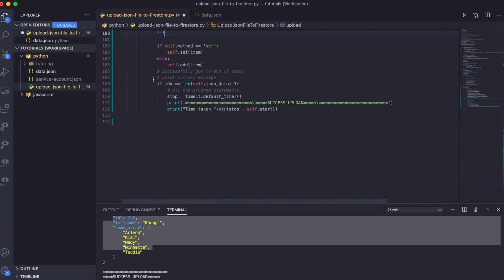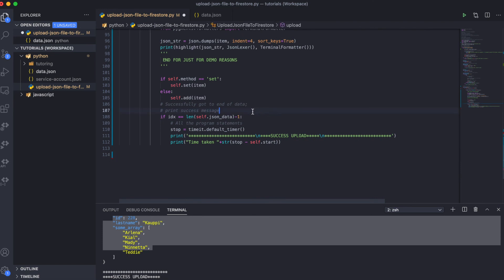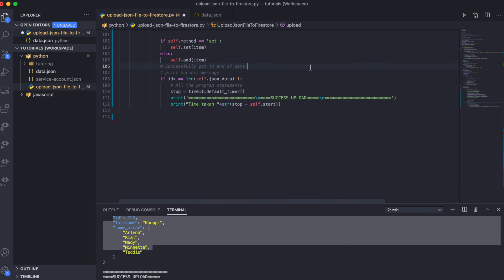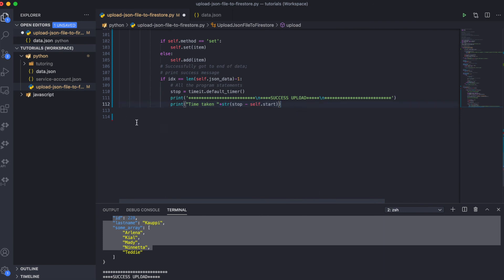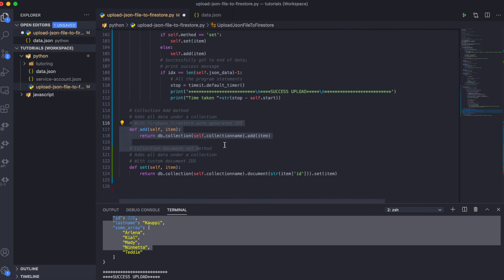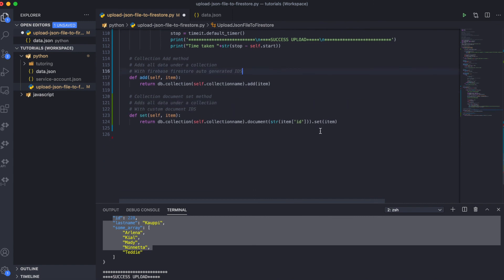I also made sure to check that we have uploaded all the data in our JSON file by checking the loop index and comparing it to the length of our JSON data. When the upload is complete, we write a success upload message along with the time taken. The next two methods are the add method and the set method. The add method adds a collection to Firestore and lets Firestore auto-generate the document IDs. The set method adds documents to a Firestore collection but allows you to set a custom ID for each document.